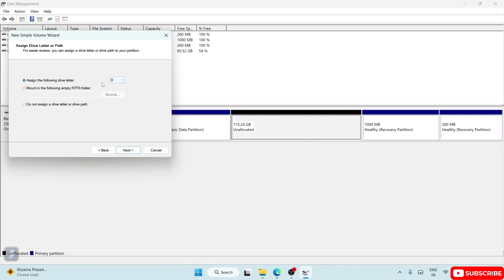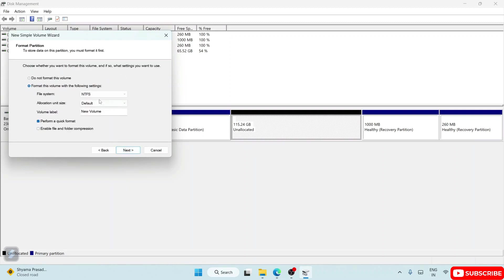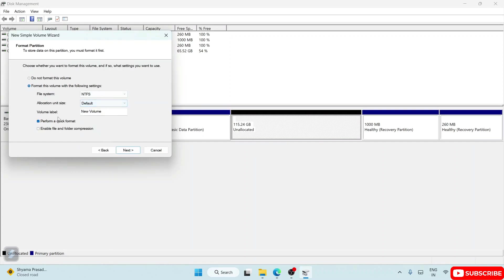So after C it comes D, so D is selected. Click on Next. NTFS it will be, allocation unit size will be default, and the volume label you can change your name as per your wish.